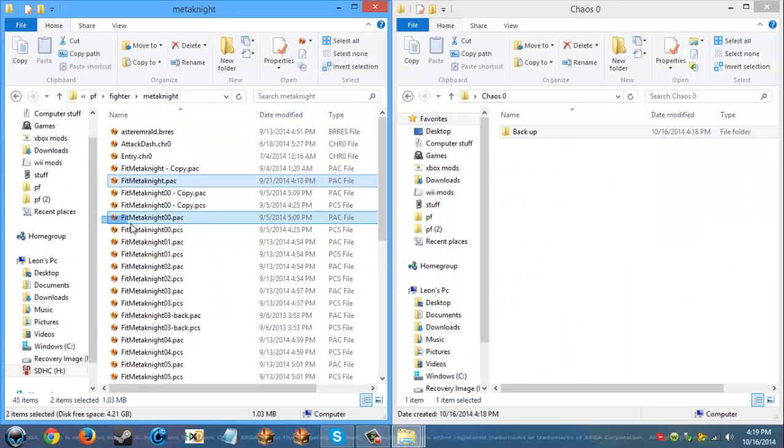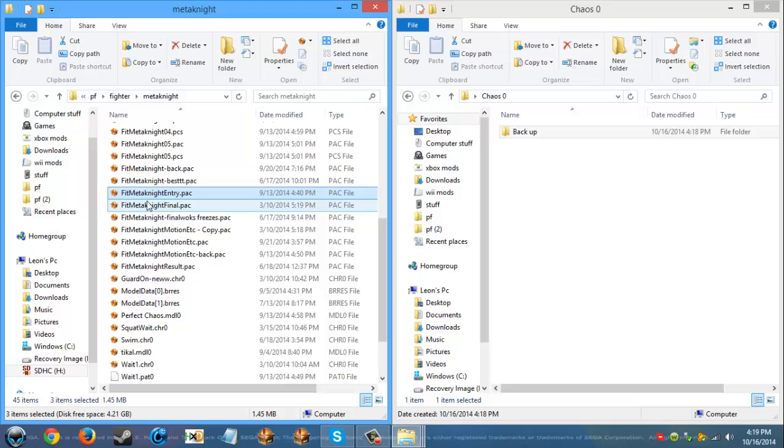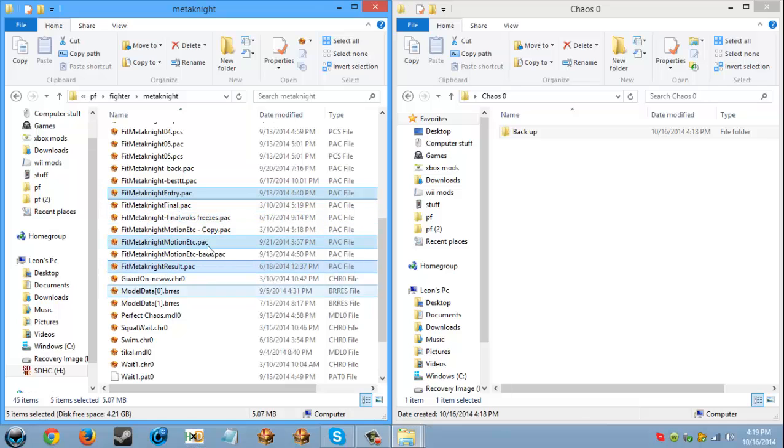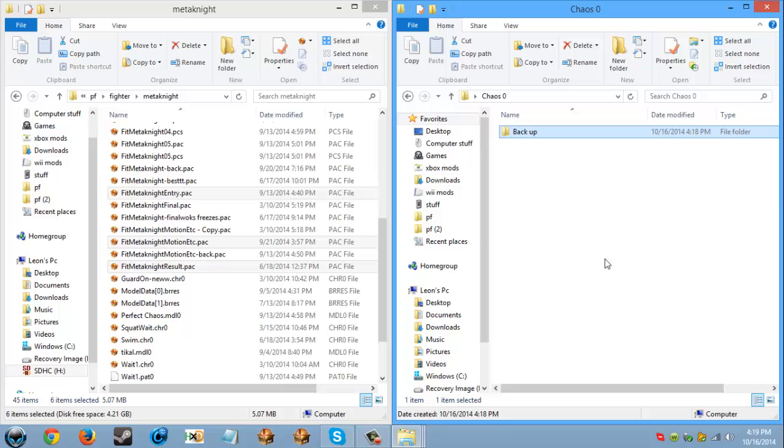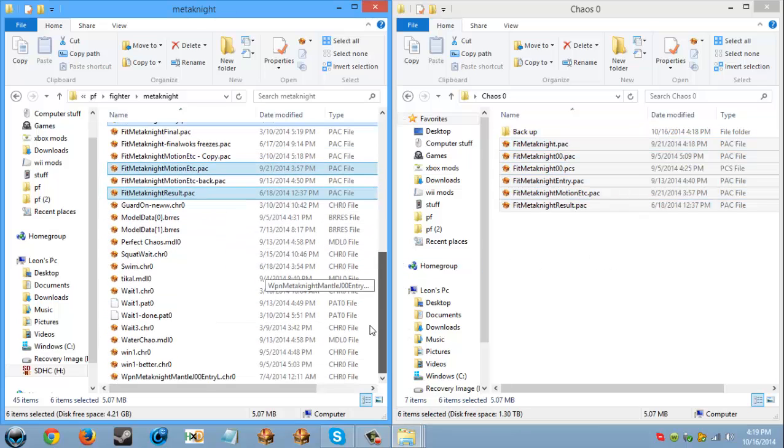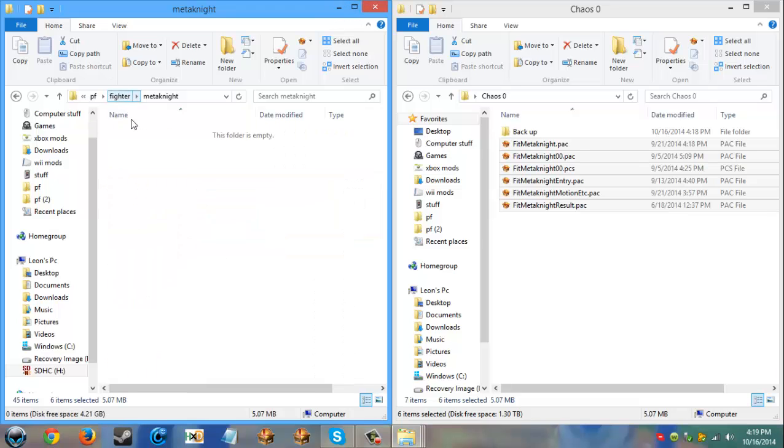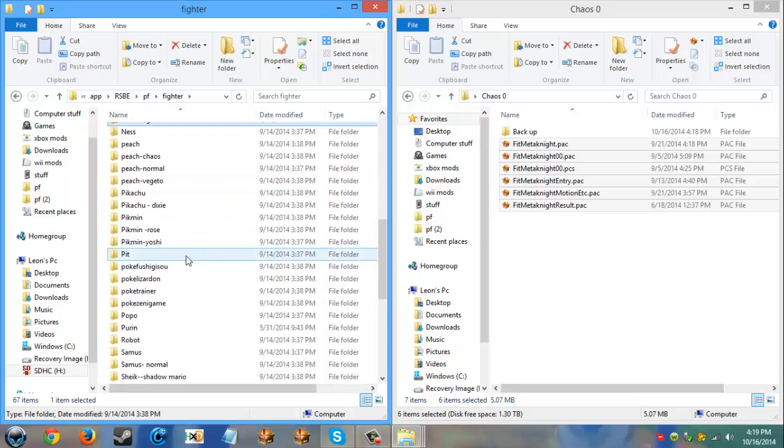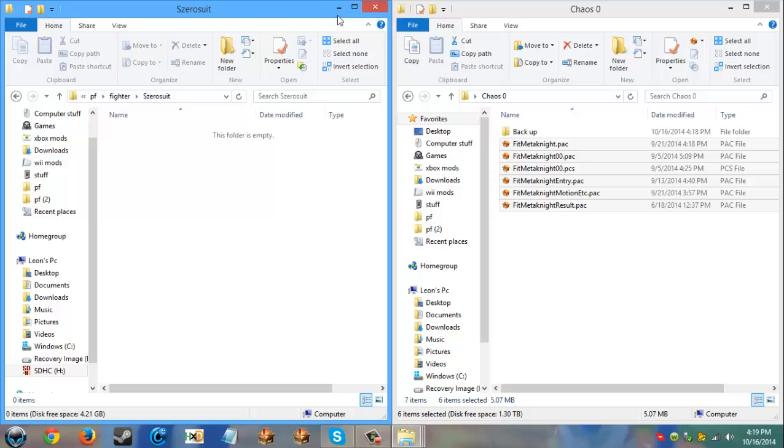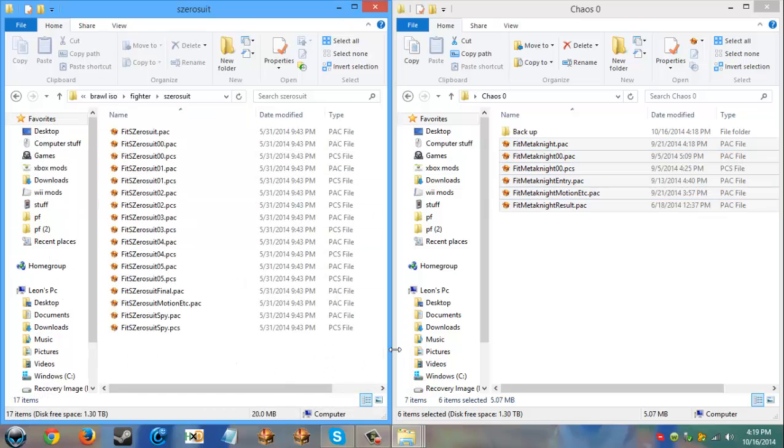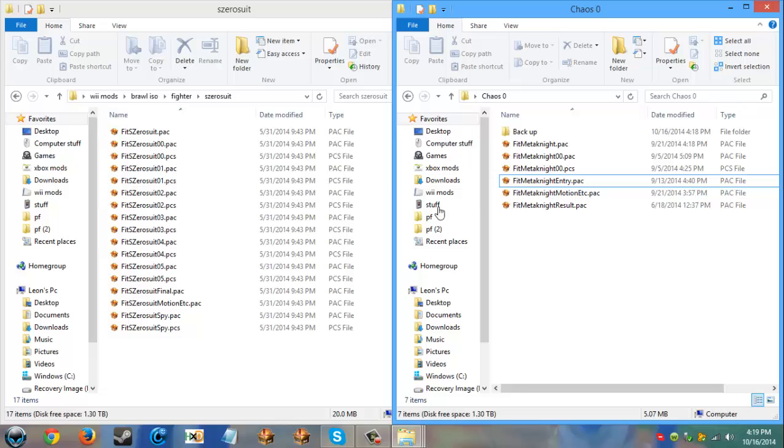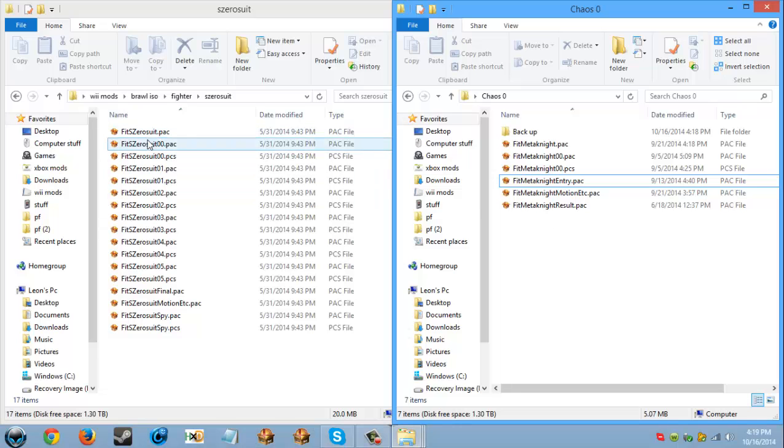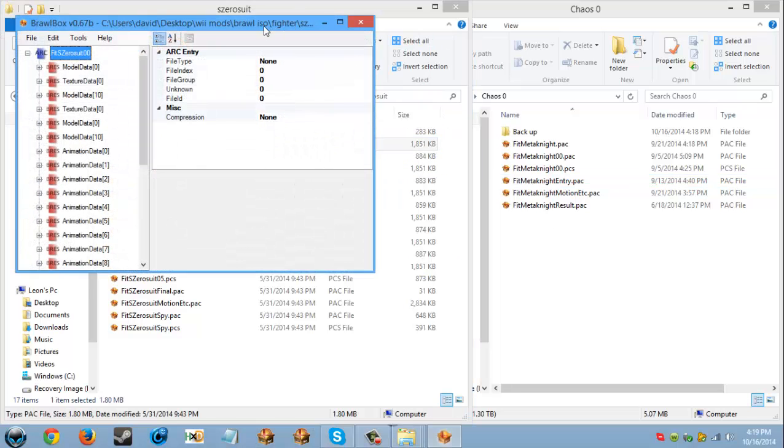Okay, PSA Model, Entry, Motion, Result, Copy. Okay, since I'm making Chaos over Zero Suit Samus now, I'm gonna put that back. So part one, we're pretty much going to port the model.